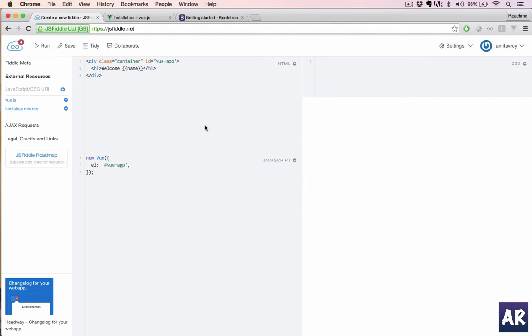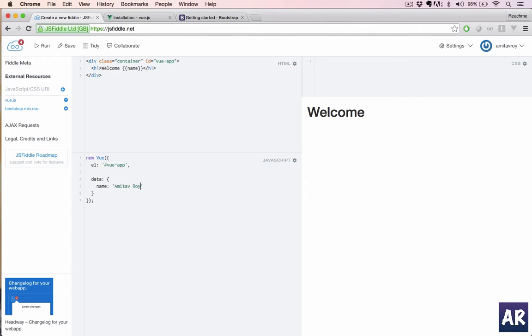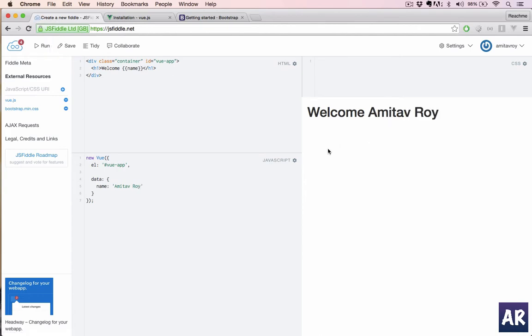Let's say we have welcome and then we will put name. Obviously when I run this application it will just show welcome. It doesn't know how to get the name, so Vue has a property called data. In it I can add a key and let's call it name similar to this.